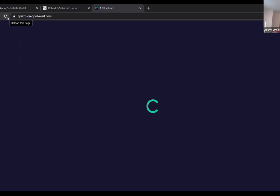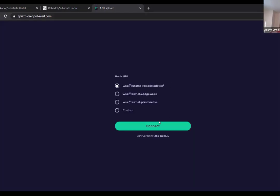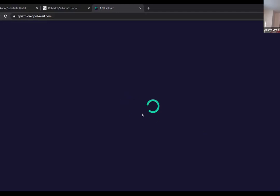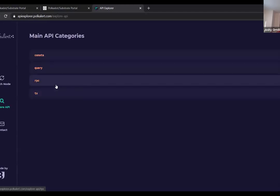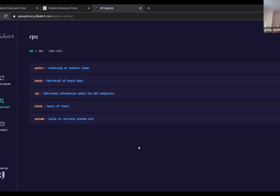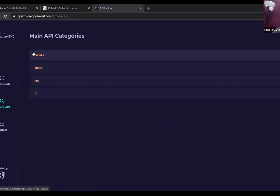Do you want to say a little bit about how substrate nodes are different from Ethereum or Bitcoin nodes? You mentioned they have this dynamic nature — what does that mean, why is it good, and why does it make things harder? Yeah, of course. So basically, now we are looking at the API for the Kusama node, but let's use our own node and I'll explain by example. Let's switch and connect to a custom node.